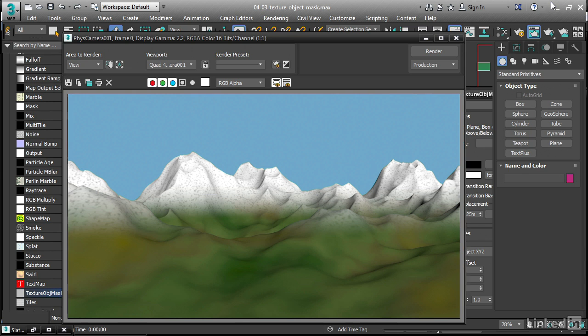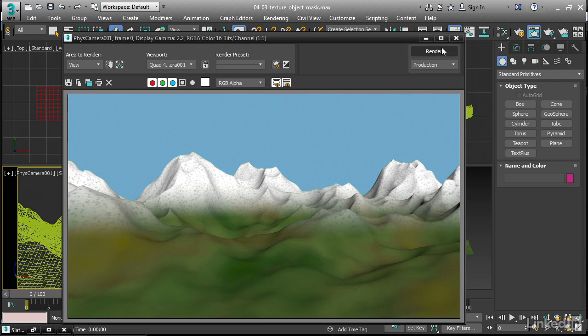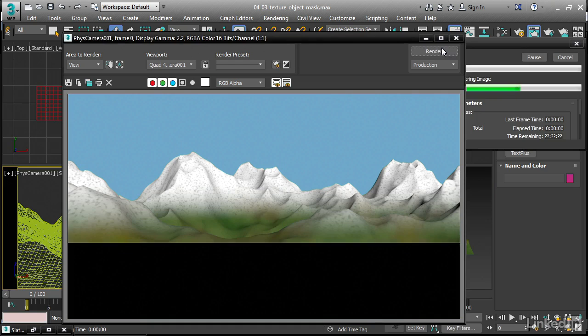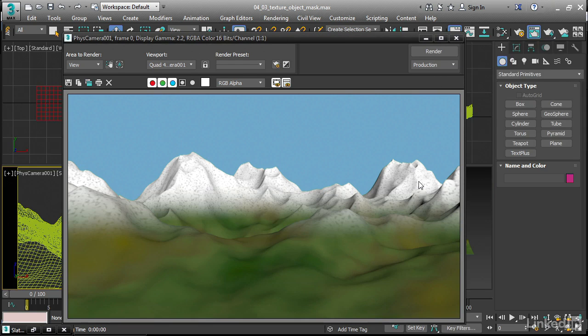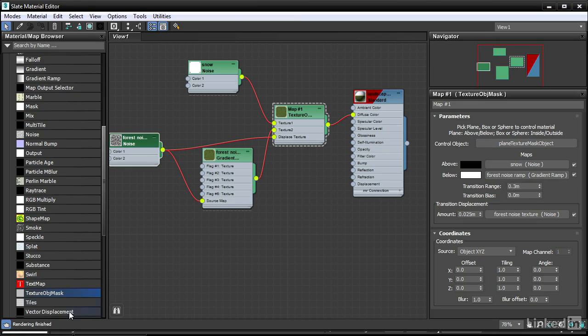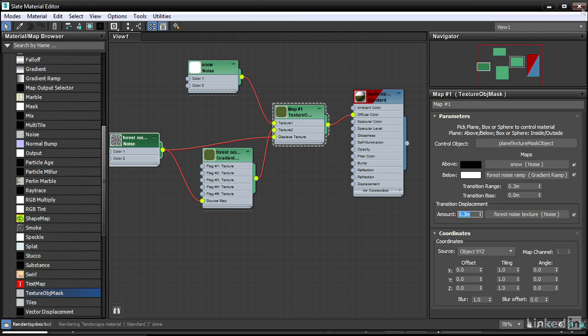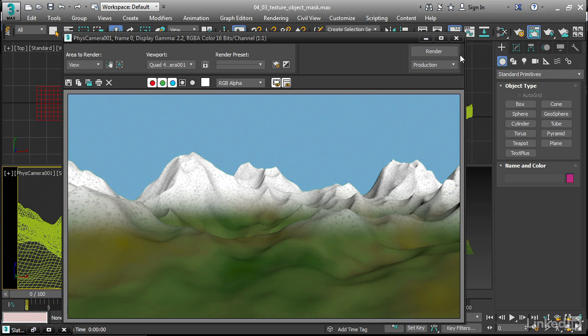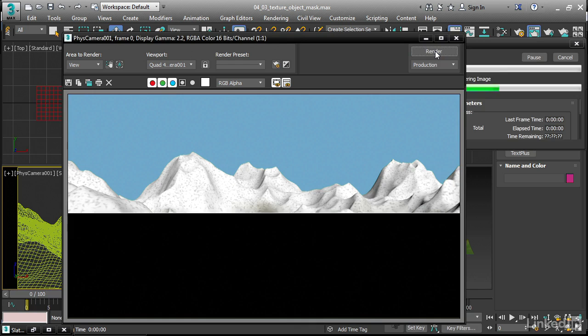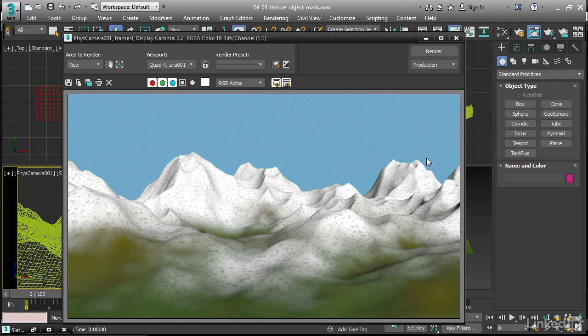We can now see that it's listed here. Do another test render. We don't see a lot of effect, and that's because we haven't adjusted the displacement amount. Going back in there, we've got the displace amount here. Set that also to a value of 0.3. Once again, do a test render, and we can see that now it's spread out and it's got some variation.